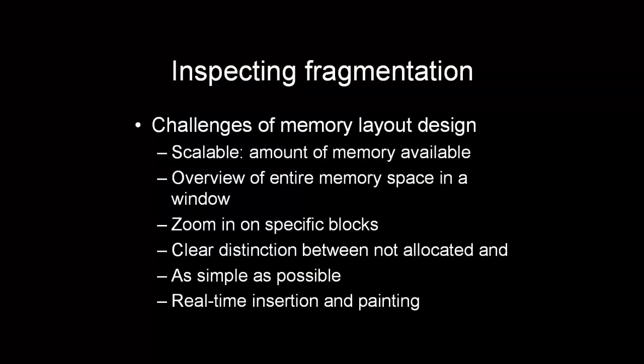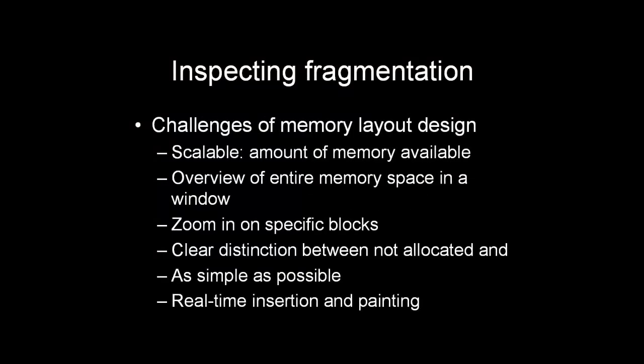During this demo we have now looked into the main allocation graphs and the call graph view, and we're now going to look at the fragmentation, the memory layout view.